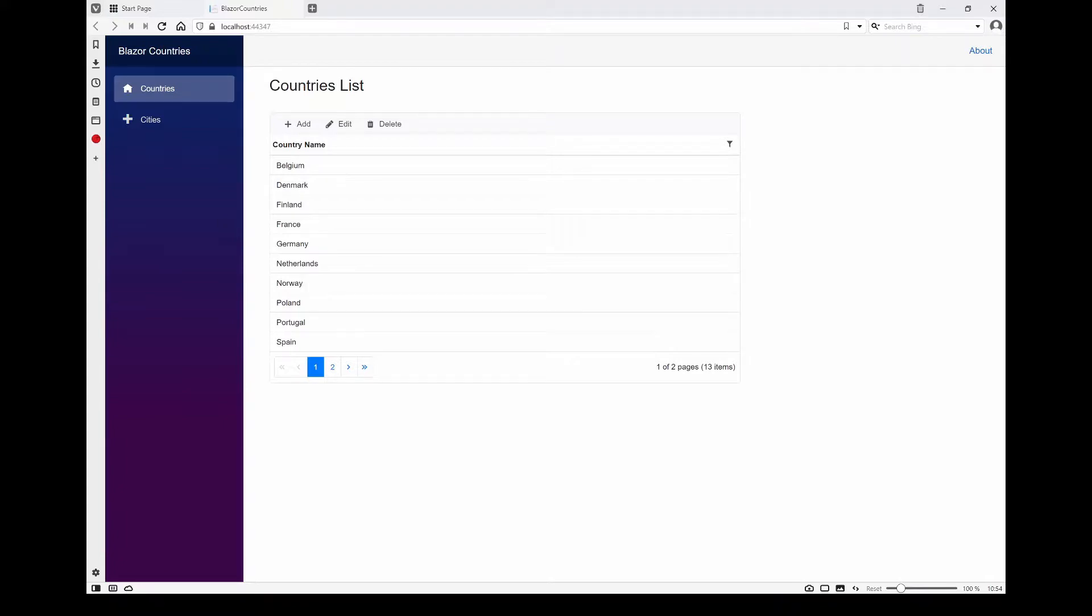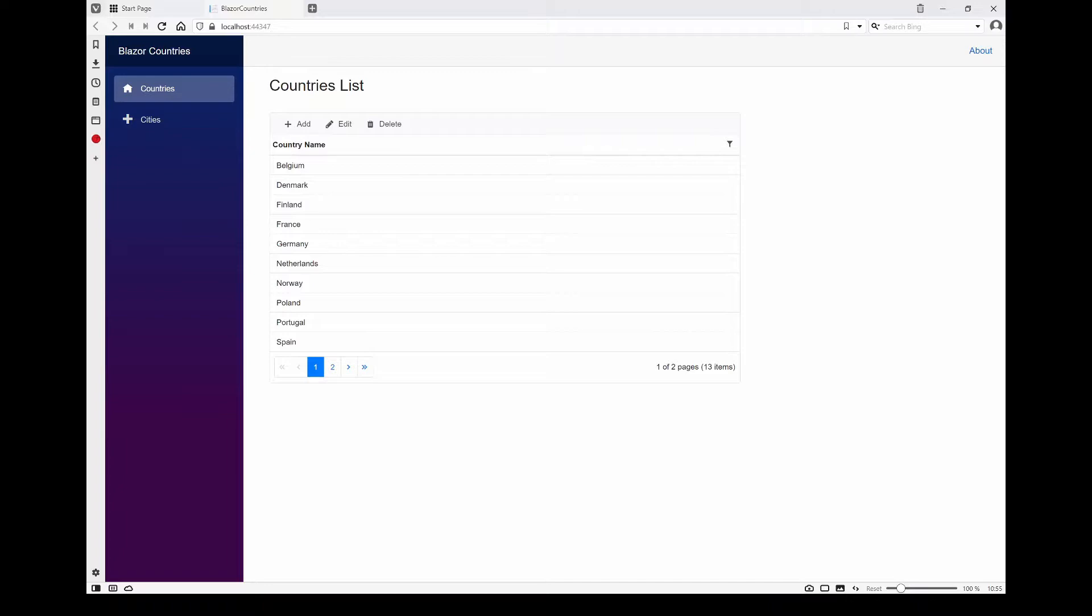I should also mention that their support, the community forum, is pretty good. The responses are fairly fast and they normally actually come from Syncfusion employees themselves, so they know what they're doing. They seem to acknowledge bugs when they occur and say they're going to do something about it.